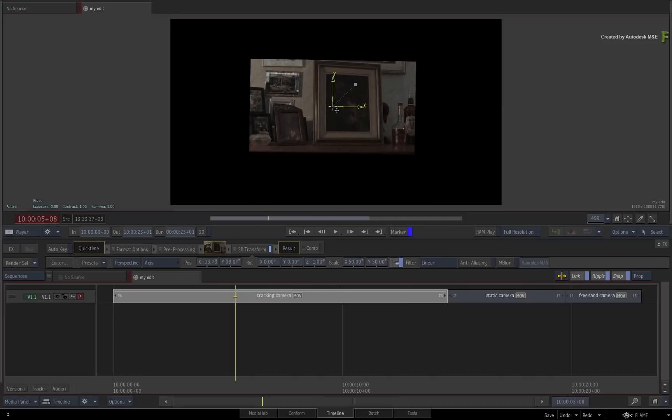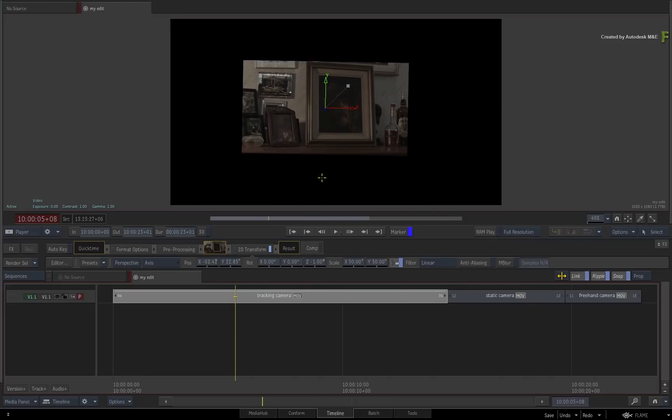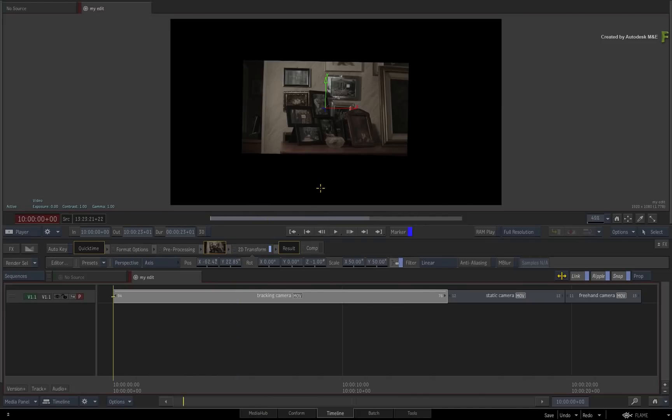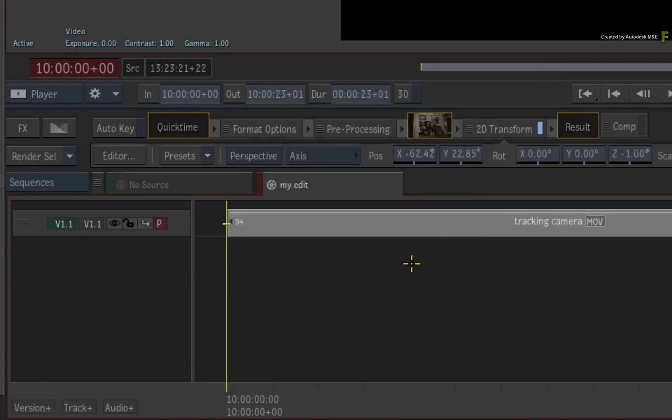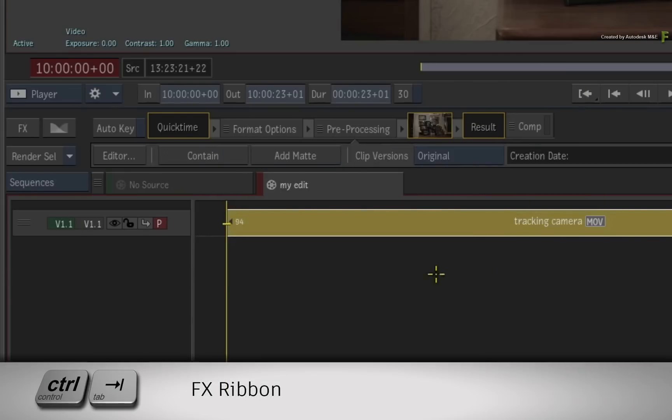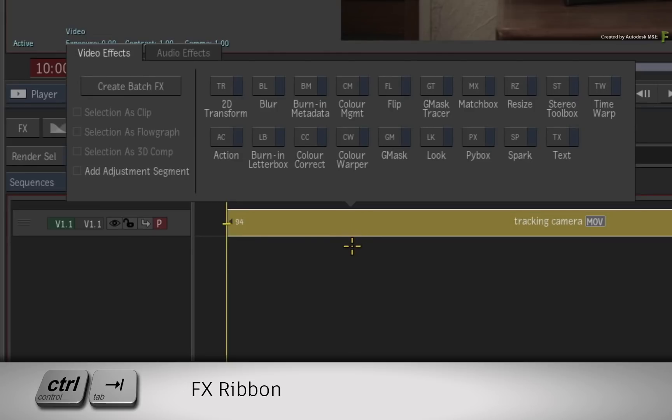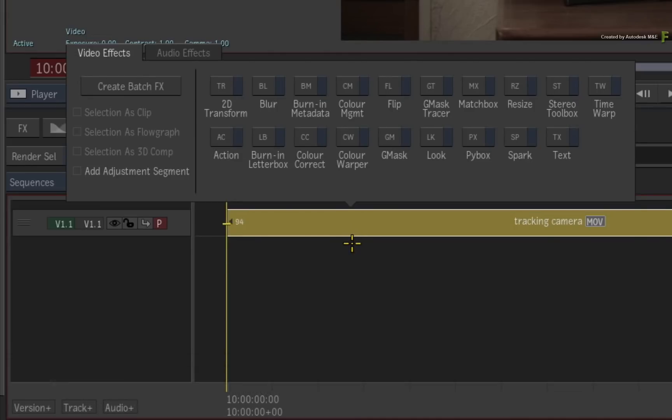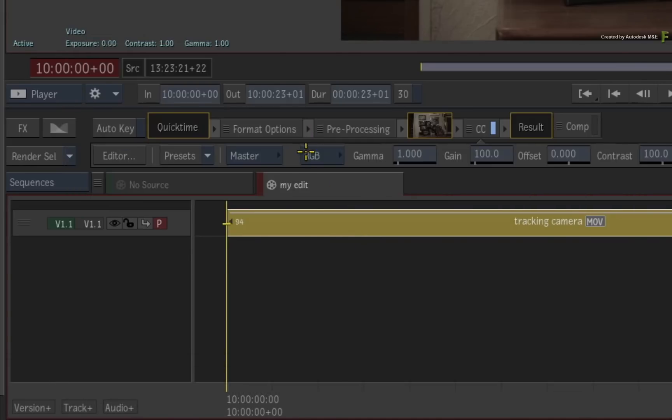Now possibly another useful scenario for this is grading. Remove the TimelineFX off the segment and call up the FX ribbon again. Choose the colour correct TimelineFX.